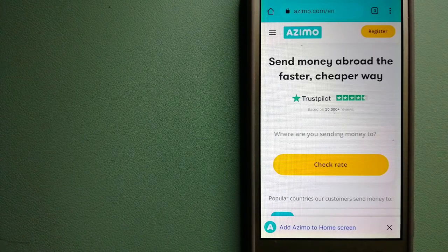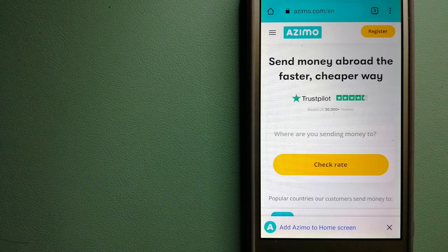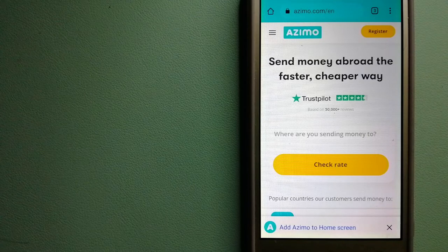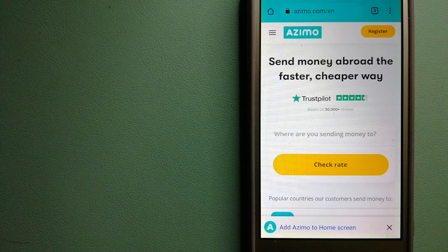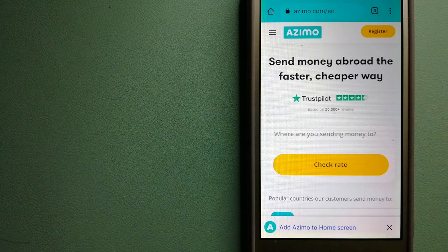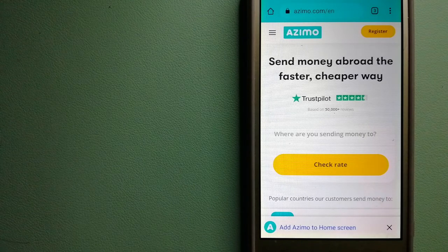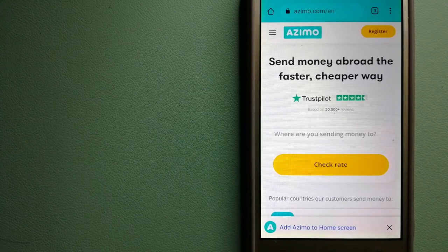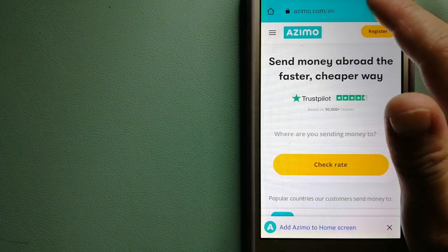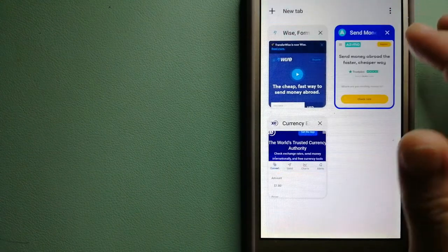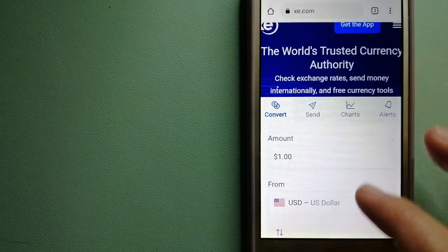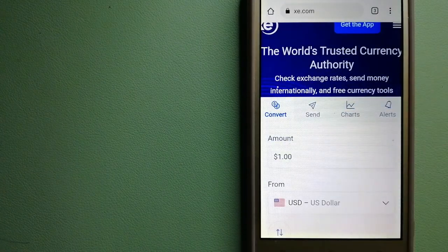The company provides foreign money transfer solutions for customers worldwide. To know more about Azimo, check the video description. Our third option is XE Money Transfer.